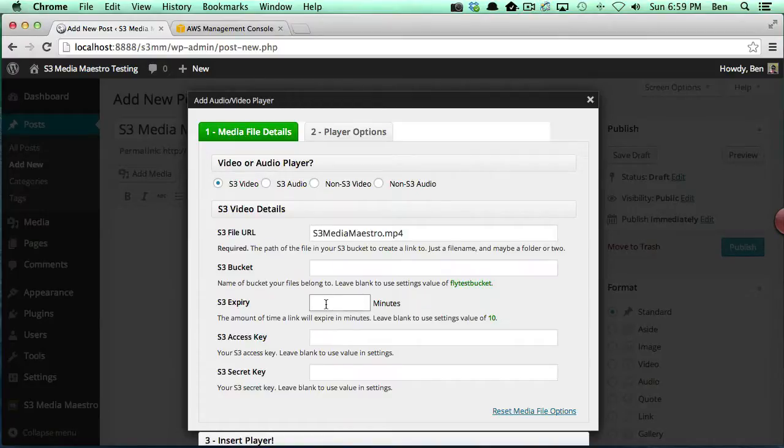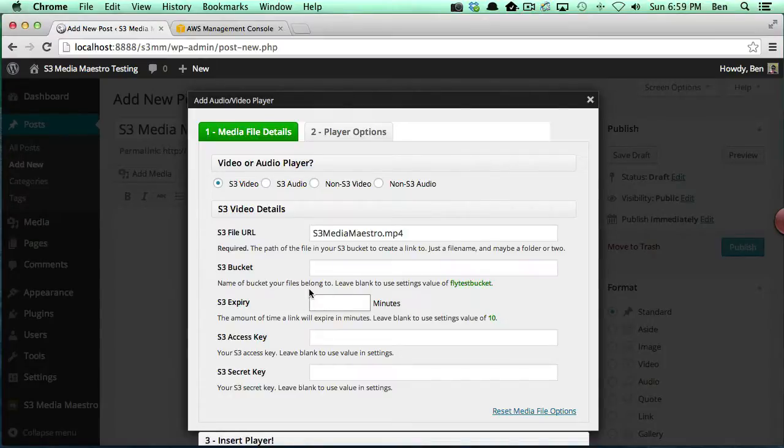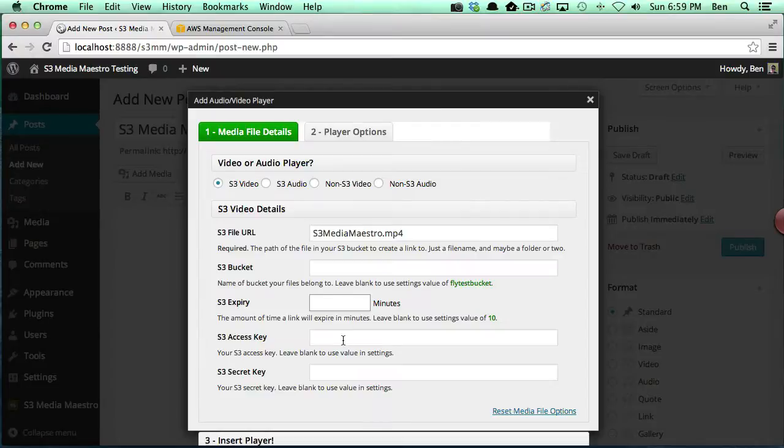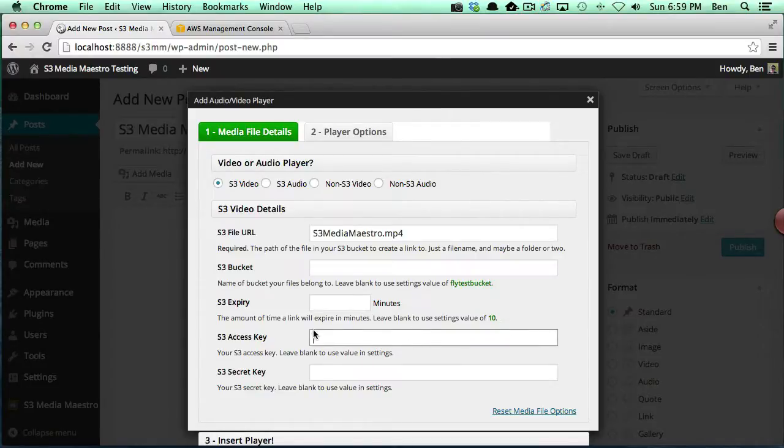If you'd like to do a different time, this time will take precedence over the default setting. If you wanted to access a different S3 account that's configured in the S3 Media Maestro settings area, you can specify that access key and secret key here.